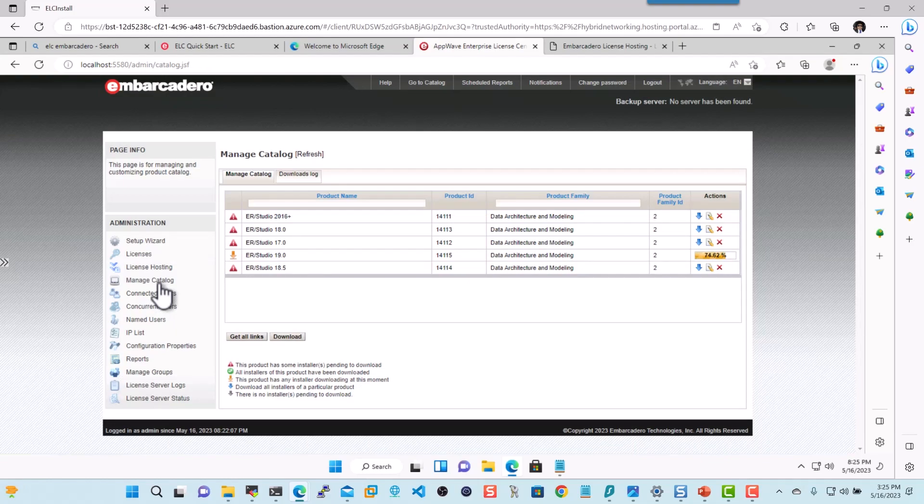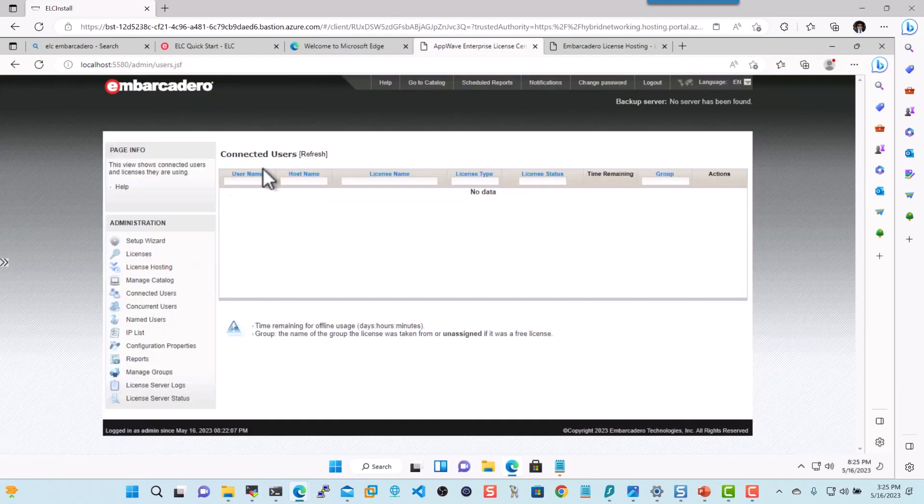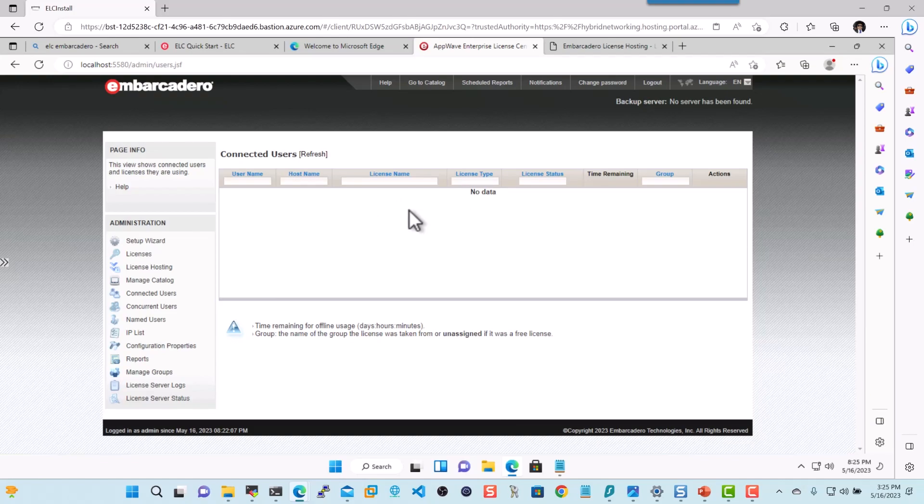We're almost done here. Next, what else you can do is you can also look at the connected users. Once we've installed the software on here, I'll show you how easy it is to go to this website and do a self-service and acquire the license and launch the product instantly. So we'll be installing ER Studio Data Architect here in a few, and we'll license the product.